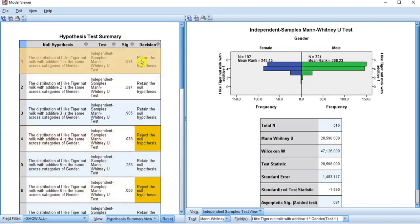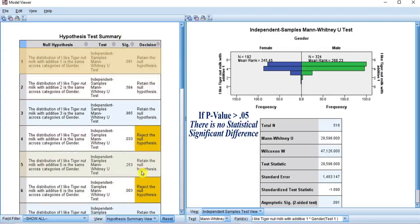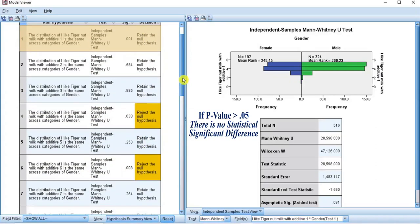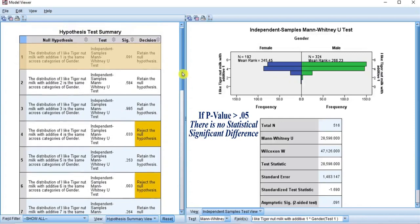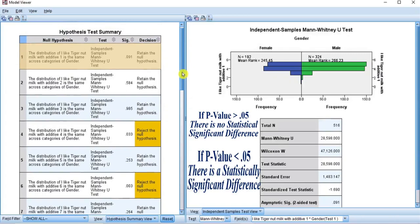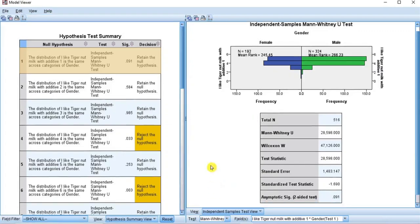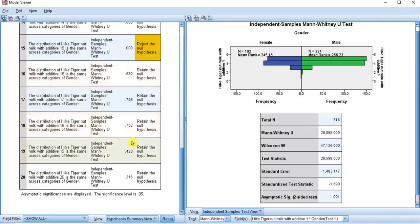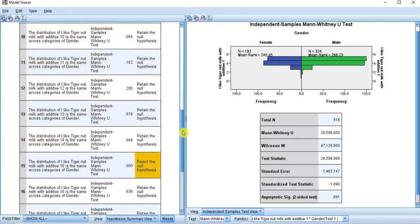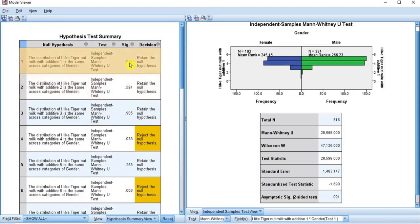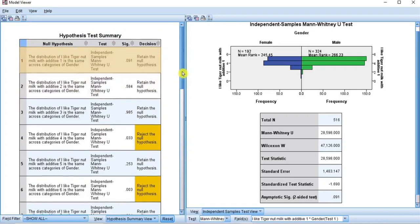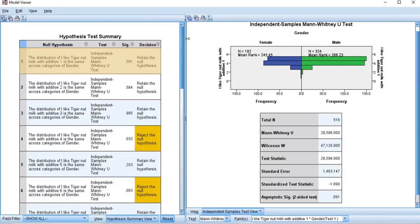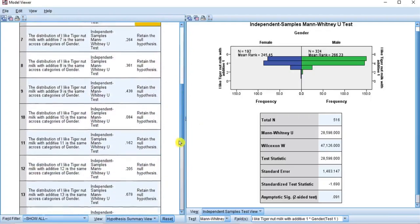To help in the interpretation of these results, note the following: if the p-value is greater than 0.05, then there is no statistically significant difference in the distribution of the product between the male and female gender. But if the p-value is less than 0.05, then there is a statistically significant difference. As you can see in serial numbers 1 to 3, 5, 7 to 14, and 16 to 20, the p-values are all greater than 0.05, implying no significant difference across gender, indicating that the product is liked by everyone equally. By decision, we retain the null hypothesis.